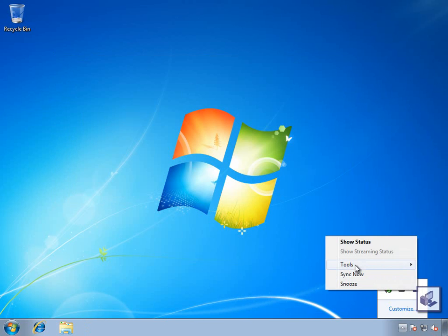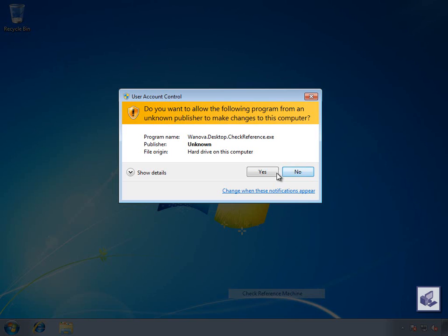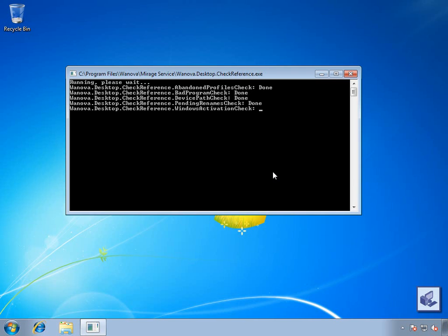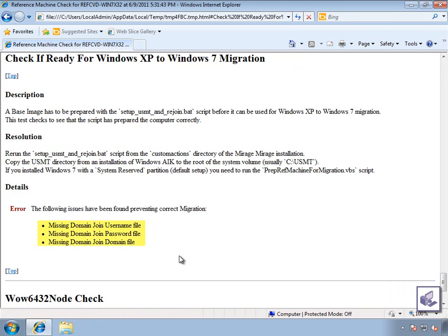After the scripts are run, the IT administrator can run a validation on the reference machine to verify that it is ready to be used for a Windows XP to Windows 7 migration. In this case, our endpoint is not on a domain, so we can ignore these three warnings. But otherwise, we can see that this machine is ready to be used for a Windows 7 base image.